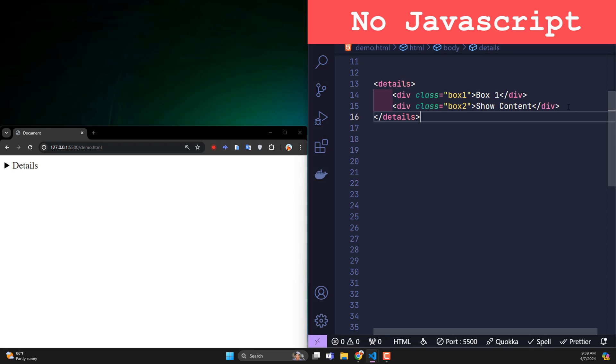When using details, all elements inside details will disappear. Instead, a line of details appears. Clicking on it will cause the hidden content to appear and vice versa.